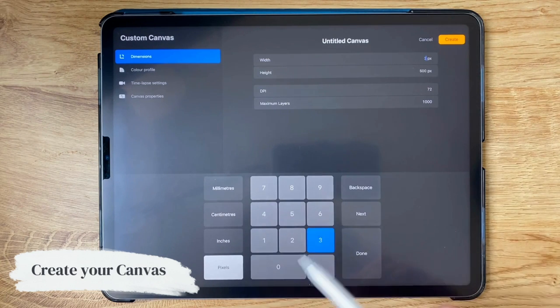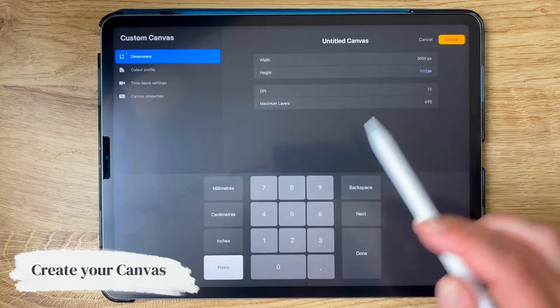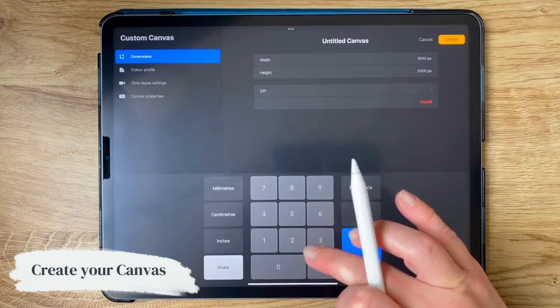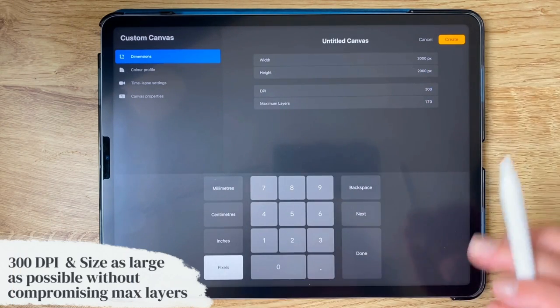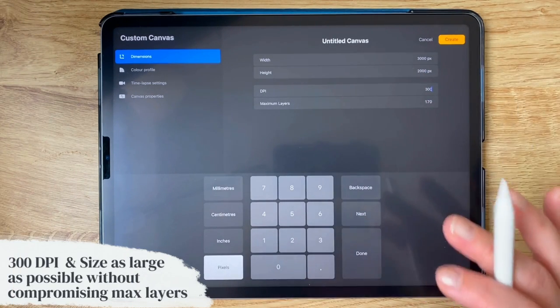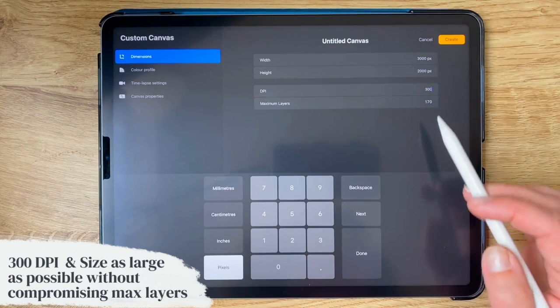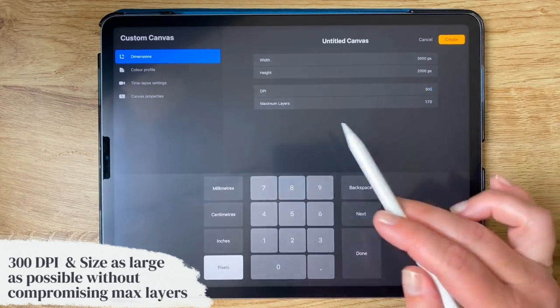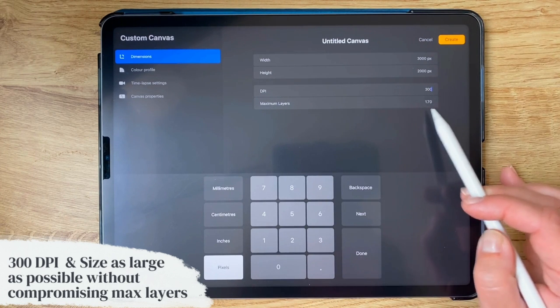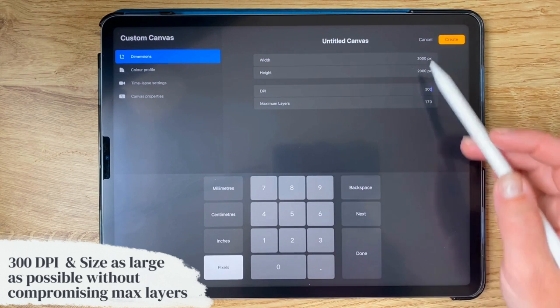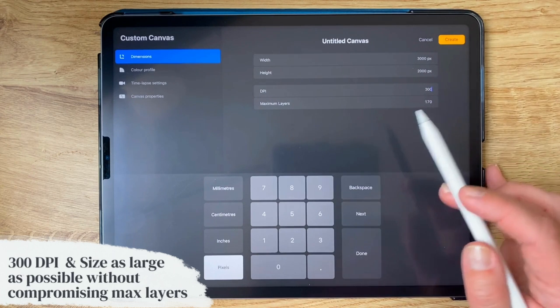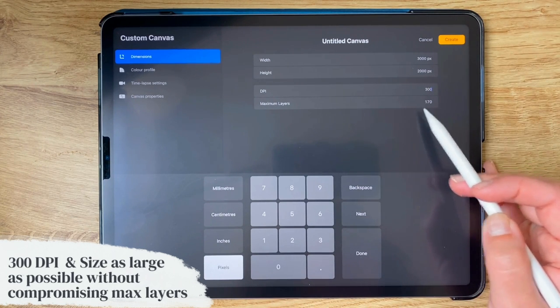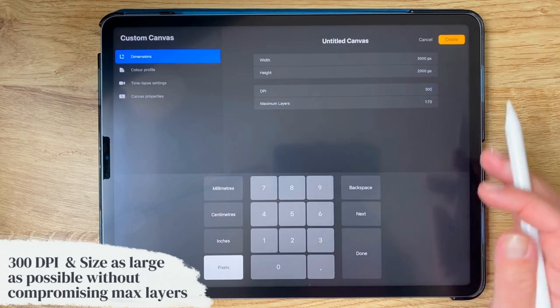So for me, I'm just going to go 3,000 by 2,000, and I'm going to set my DPI to 300. Something to keep in mind here as well for the art journal: I wouldn't recommend going to a really big size because depending on how much memory your iPad has, you might have a very small limit of layers here. So you can kind of play around with the size that you want your journal to be and what maximum layers you get out of that.